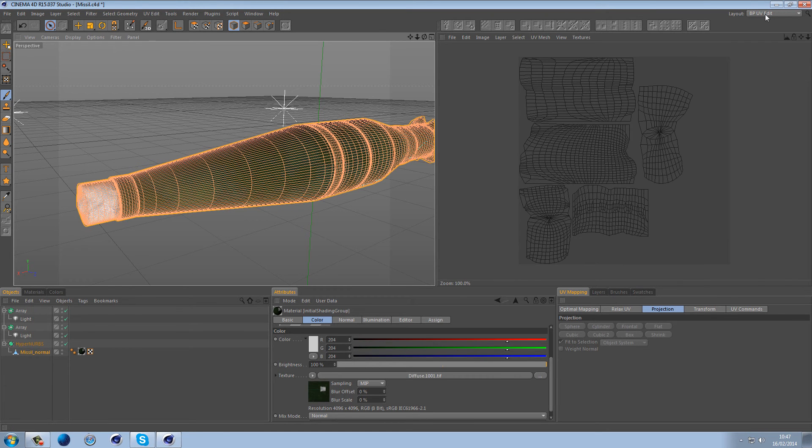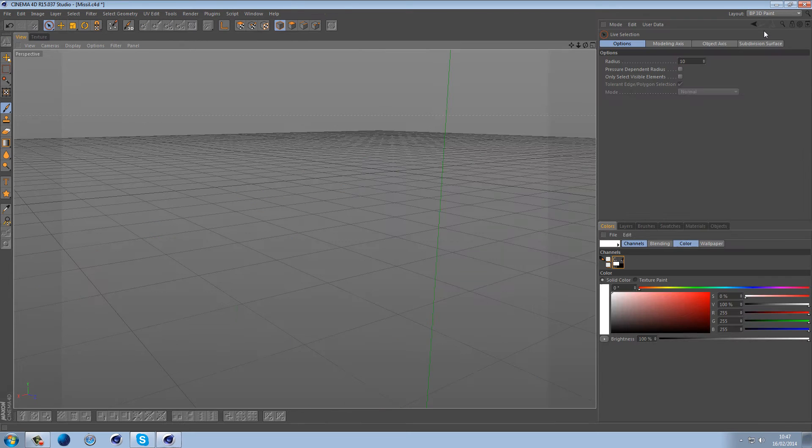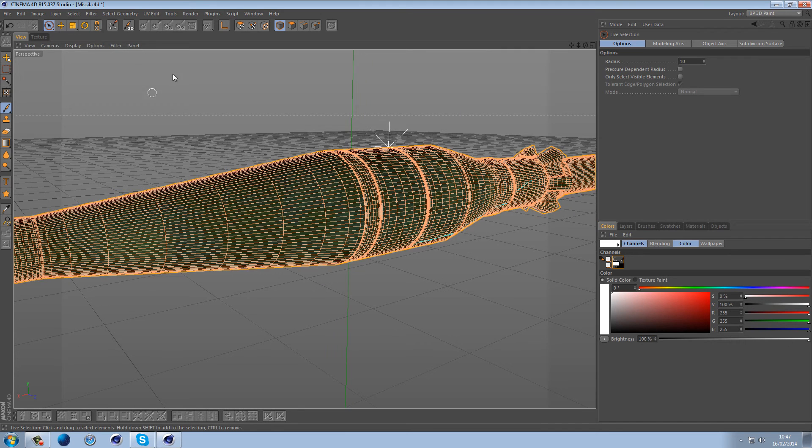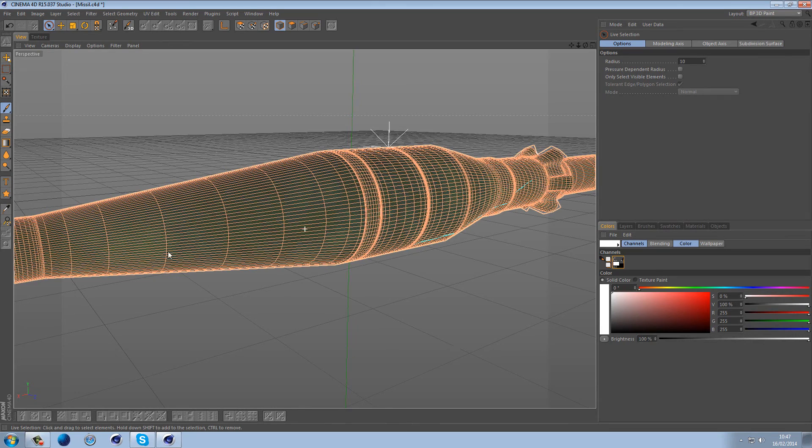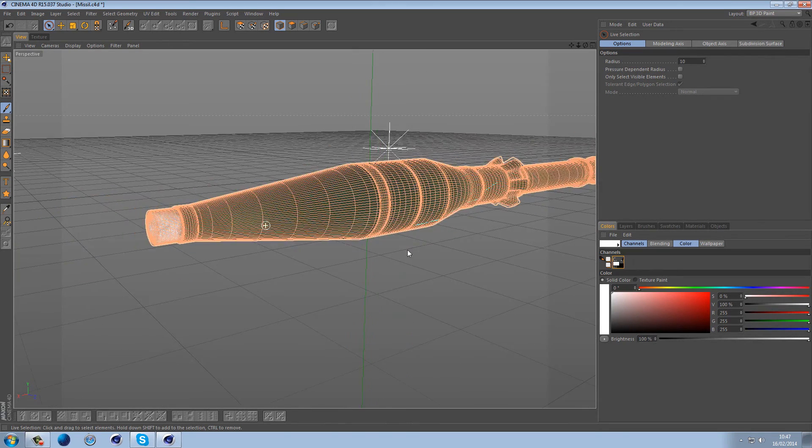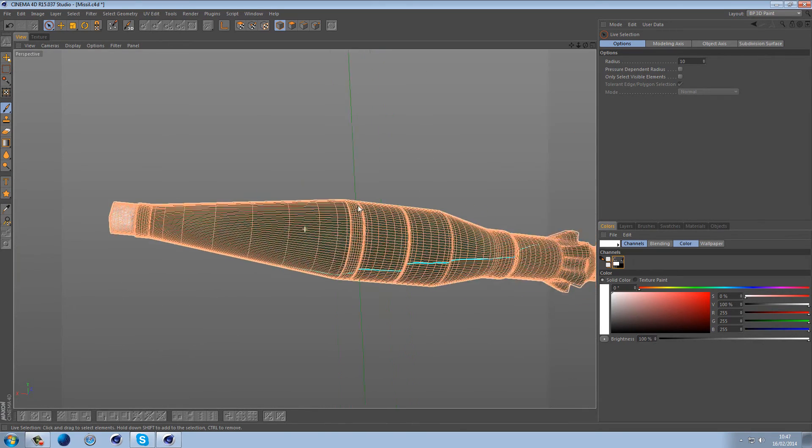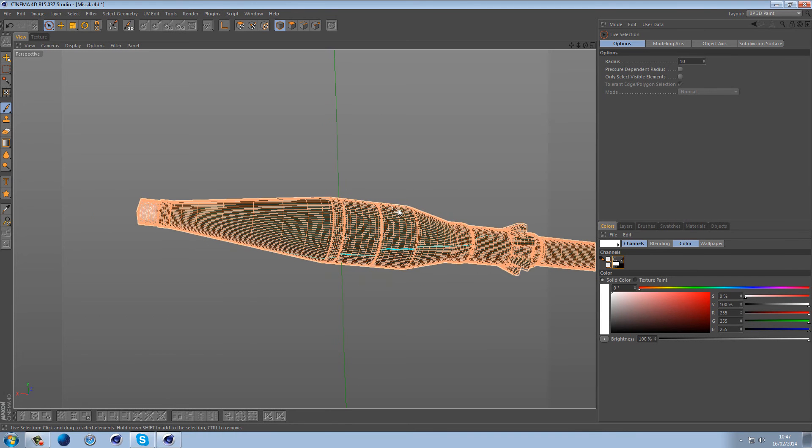So now we've gone over all of the details. Let's jump over to BP 3D paint layout and this will give us the option. And this is release 15. I believe this is the one Tiago is using and that's why it's opened in R15. In most of my recent tutorials I've been using R14 just because I know a lot of people haven't upgraded to R15 yet.